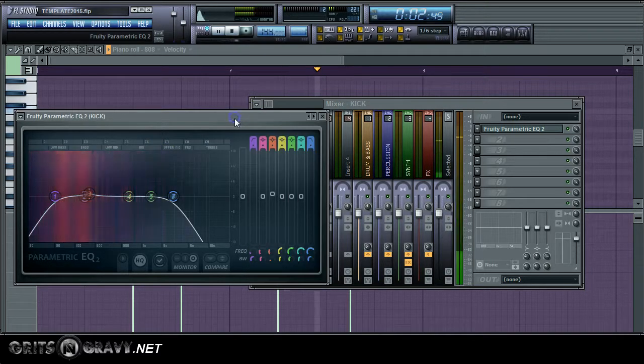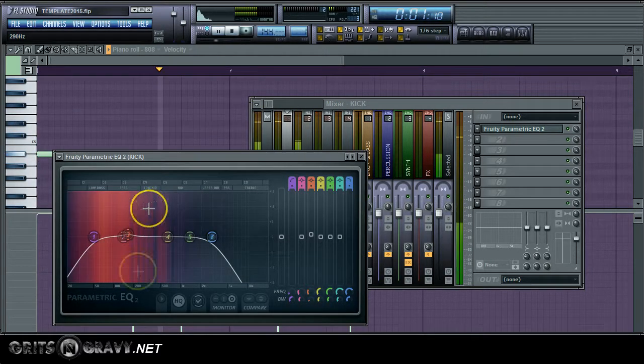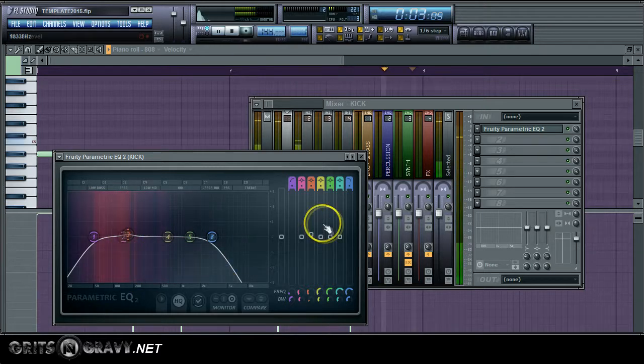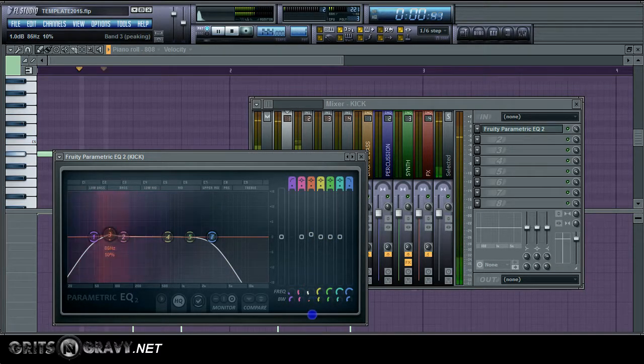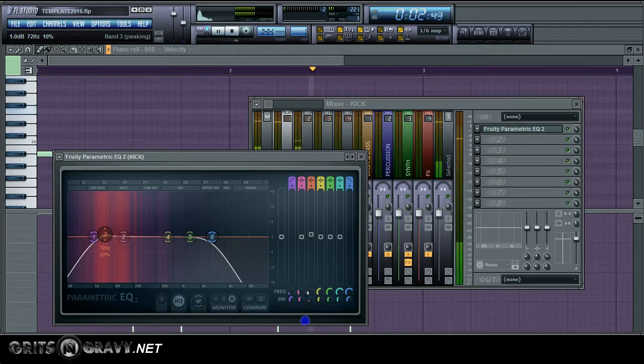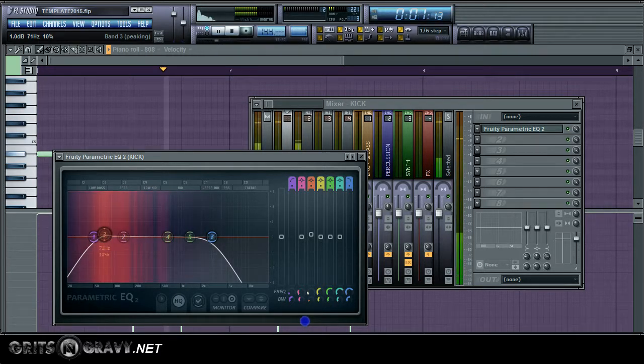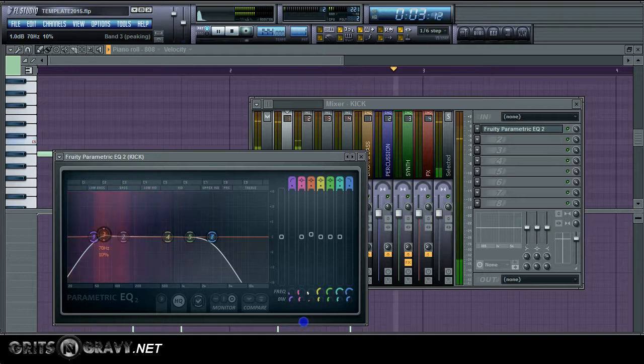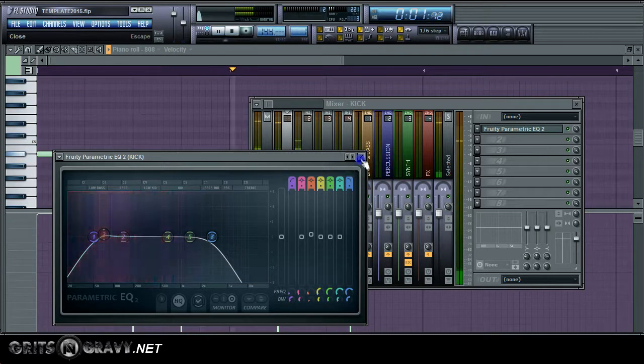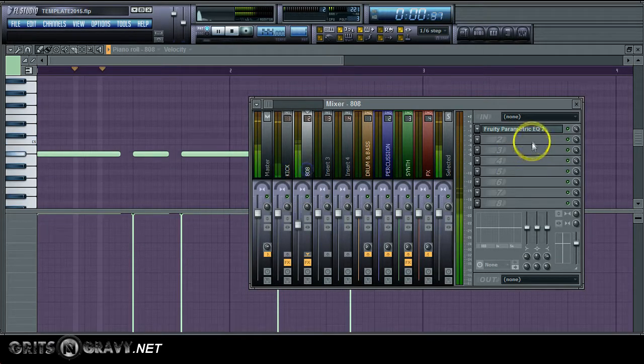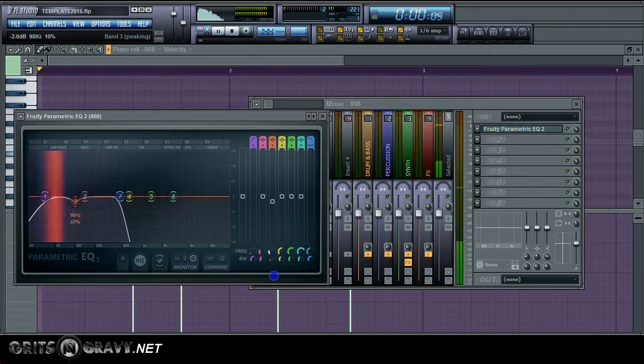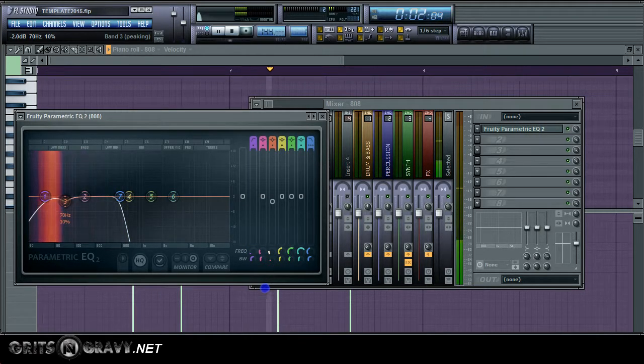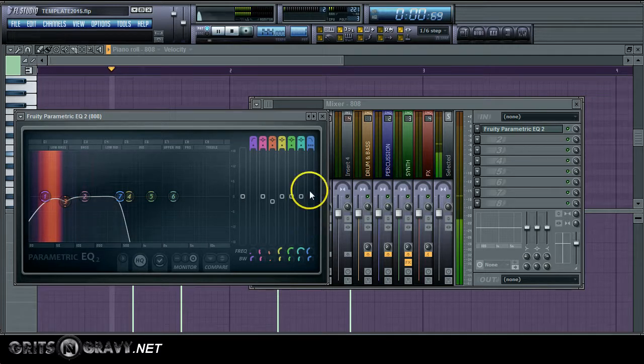What you can also do is you can bring this one decibel boost over to about 60. And this is like a deeper part of the kick drum. You can bring it over here. And if you do that, then you want to go to your 808 and do the same thing and move it over. And that's just if you want a more punchier sound that's like a deeper kick.